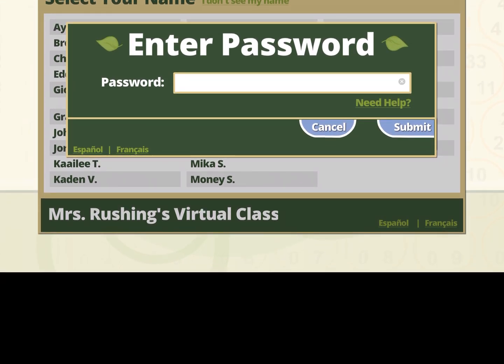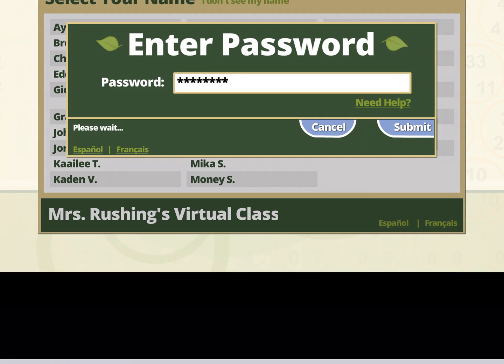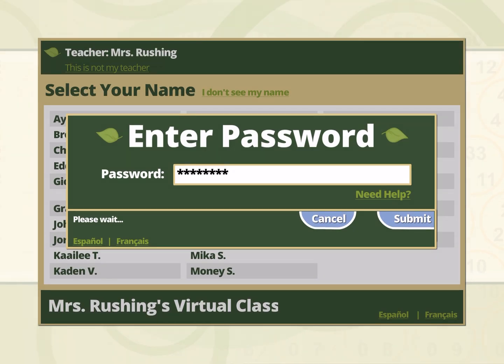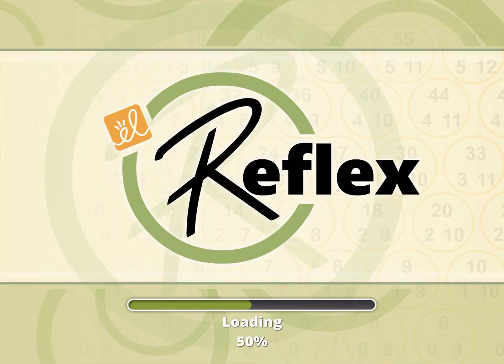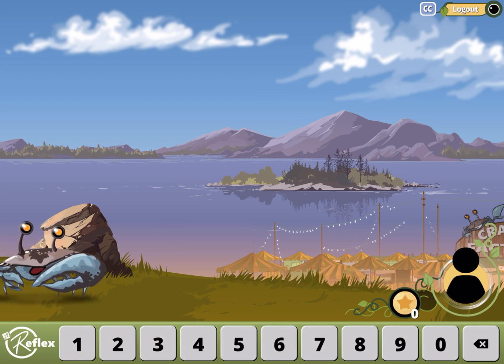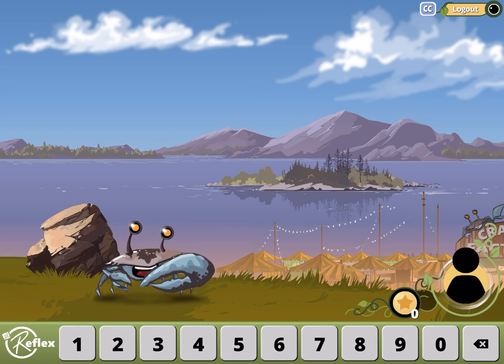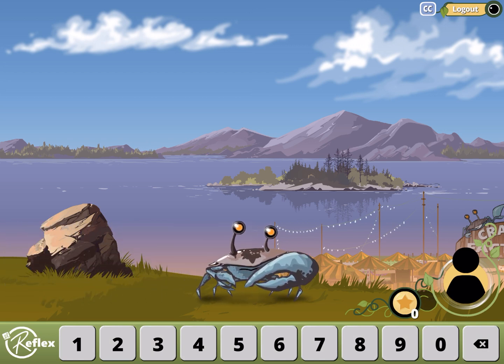It is very important that you click your own name. You're going to type in your password that your teacher provided and click submit.